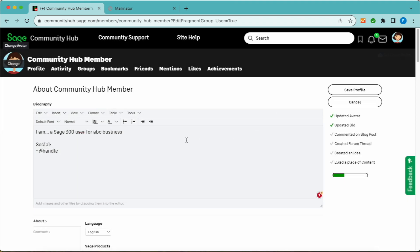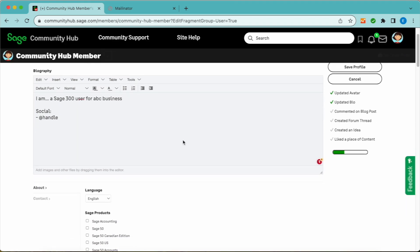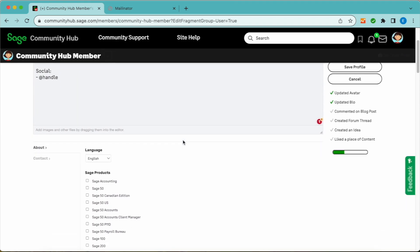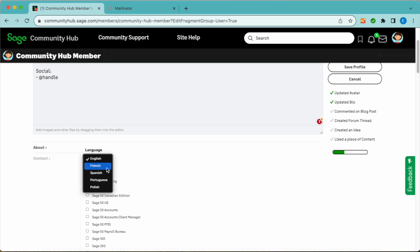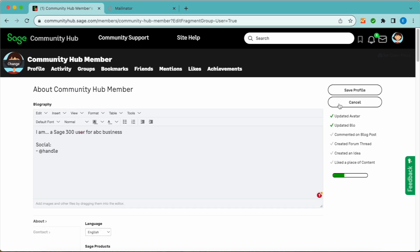To adjust your community language settings, scroll down to the language dropdown. Here you can select between English, French, Spanish, and Portuguese. Remember to save your profile when you're done.